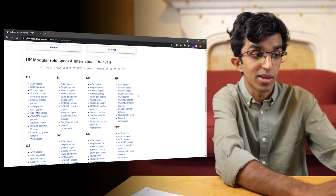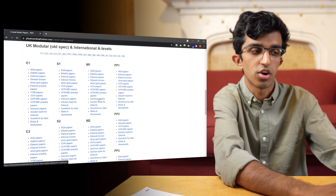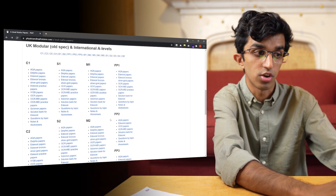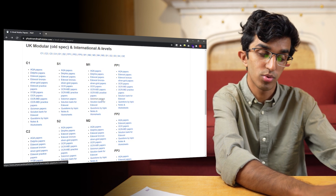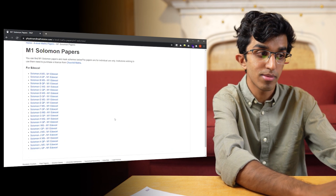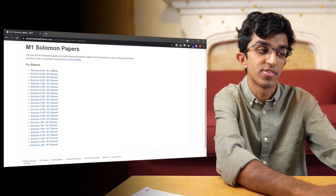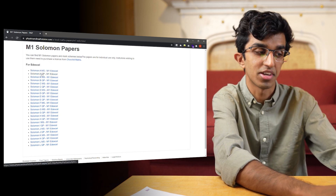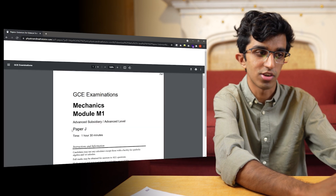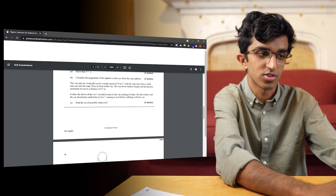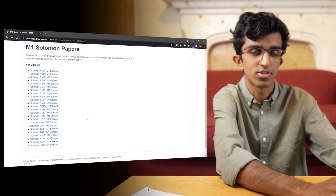Although there are some good papers like the Solomon papers, which are particularly challenging. If you go to like Mechanics 1 — which was an old spec module — and then press Solomon papers and scroll down, you can find they are different levels of difficulty. The easiest Solomon papers are like A, and one of the hardest is like J. So if you go to the question paper, you can see a bunch of these questions, and then you can also mark them yourself.